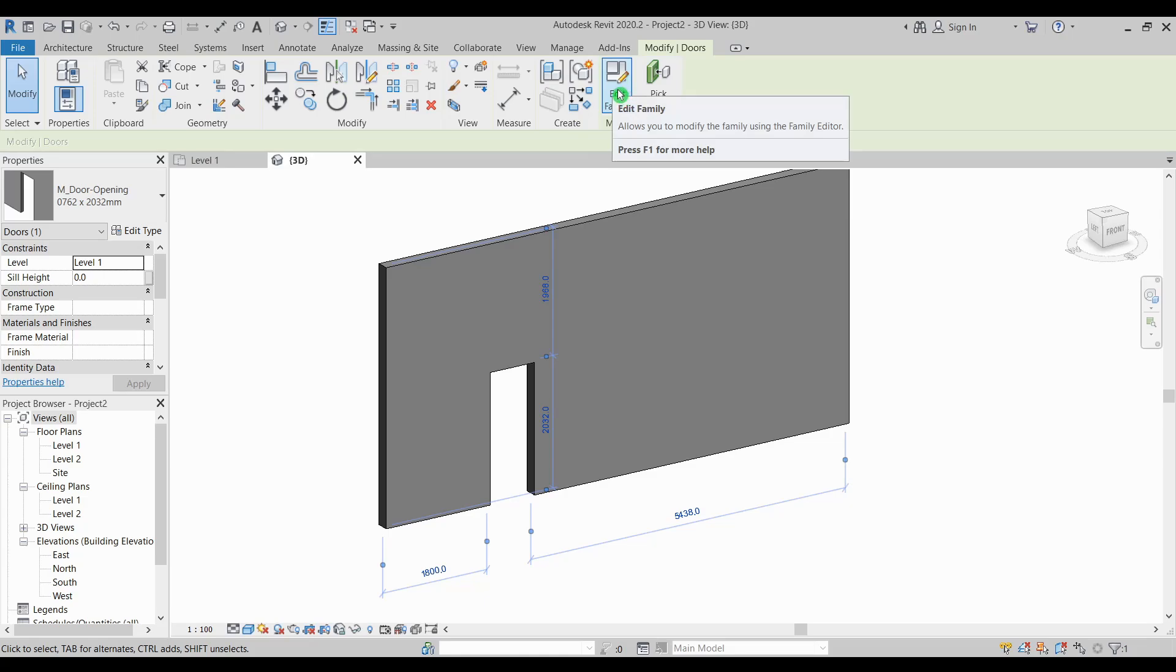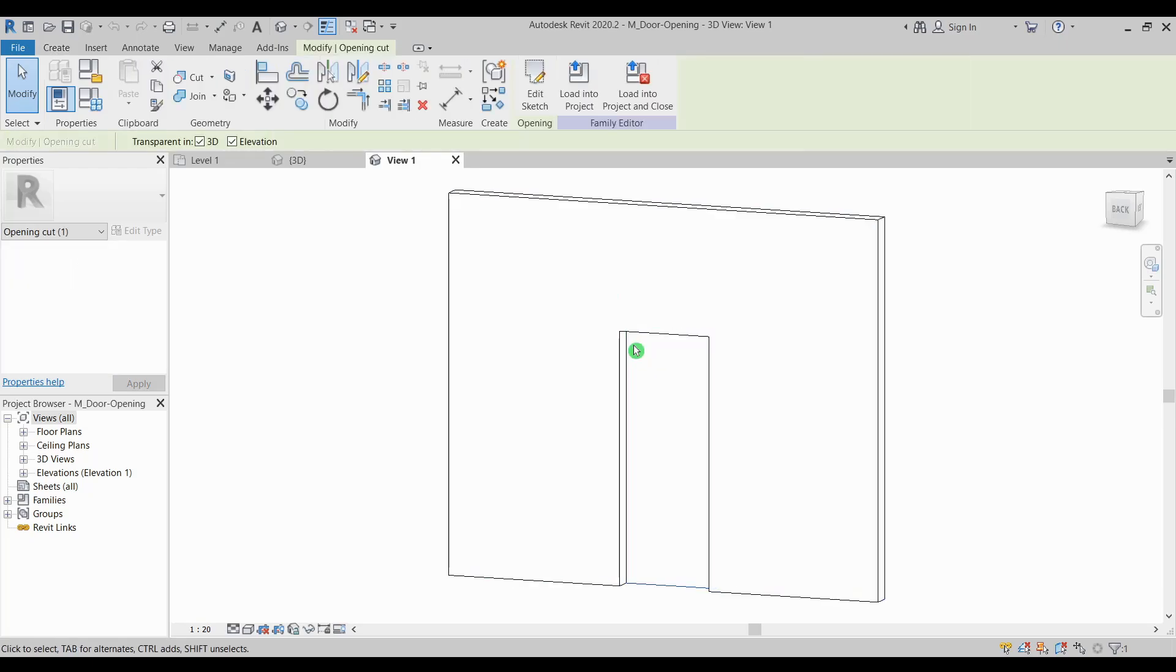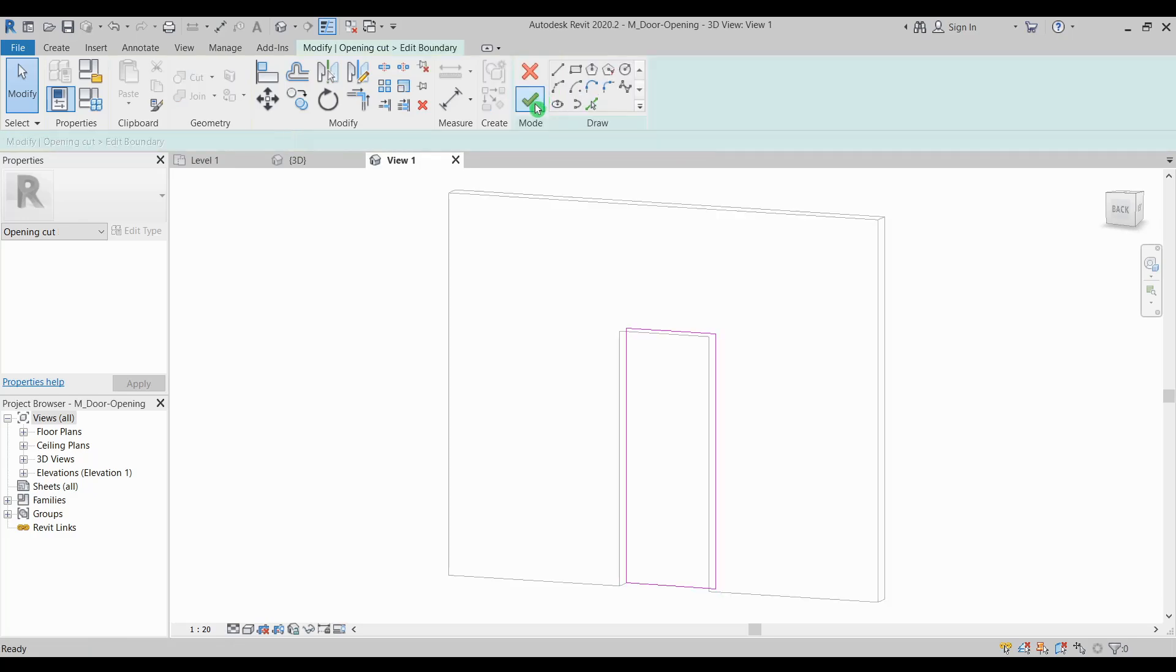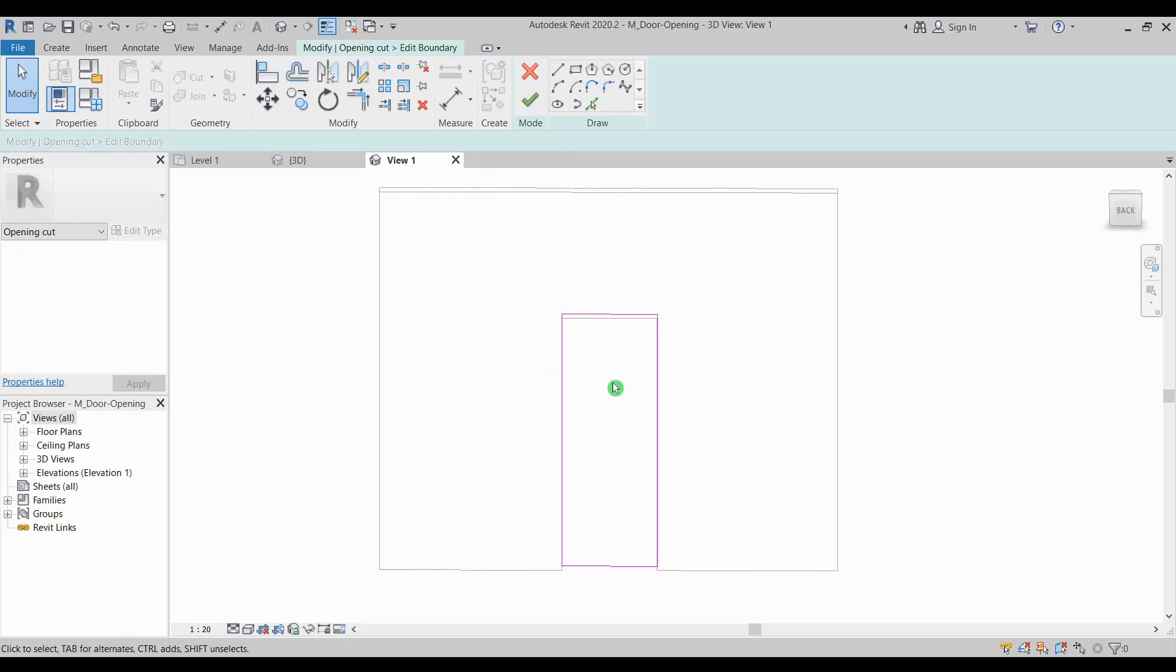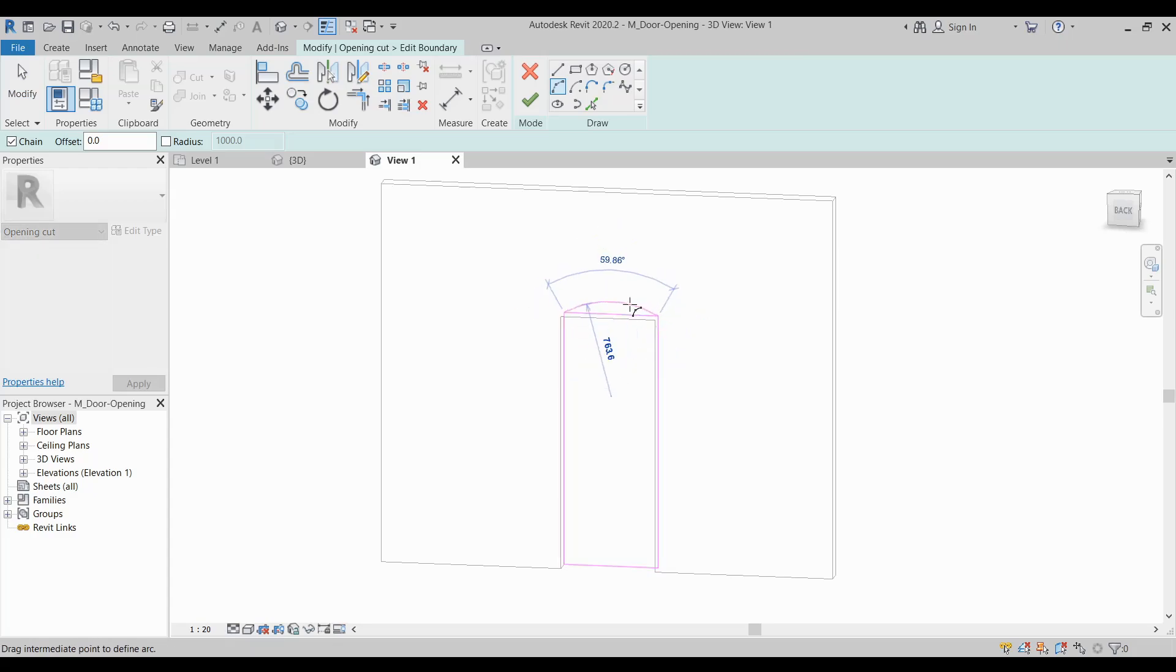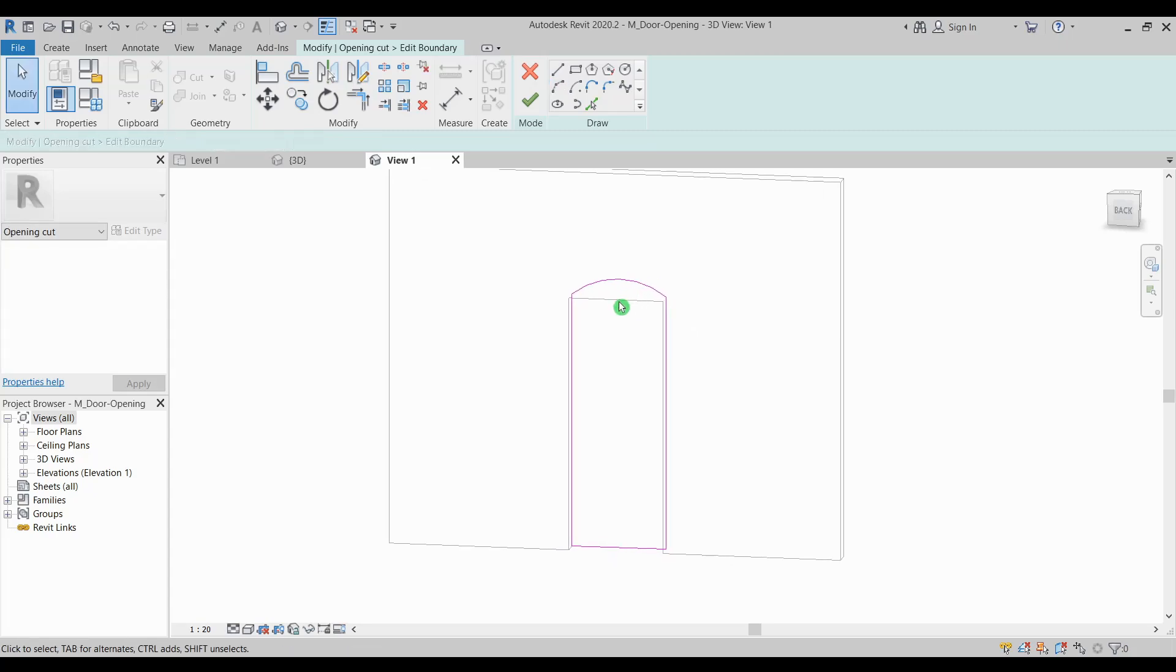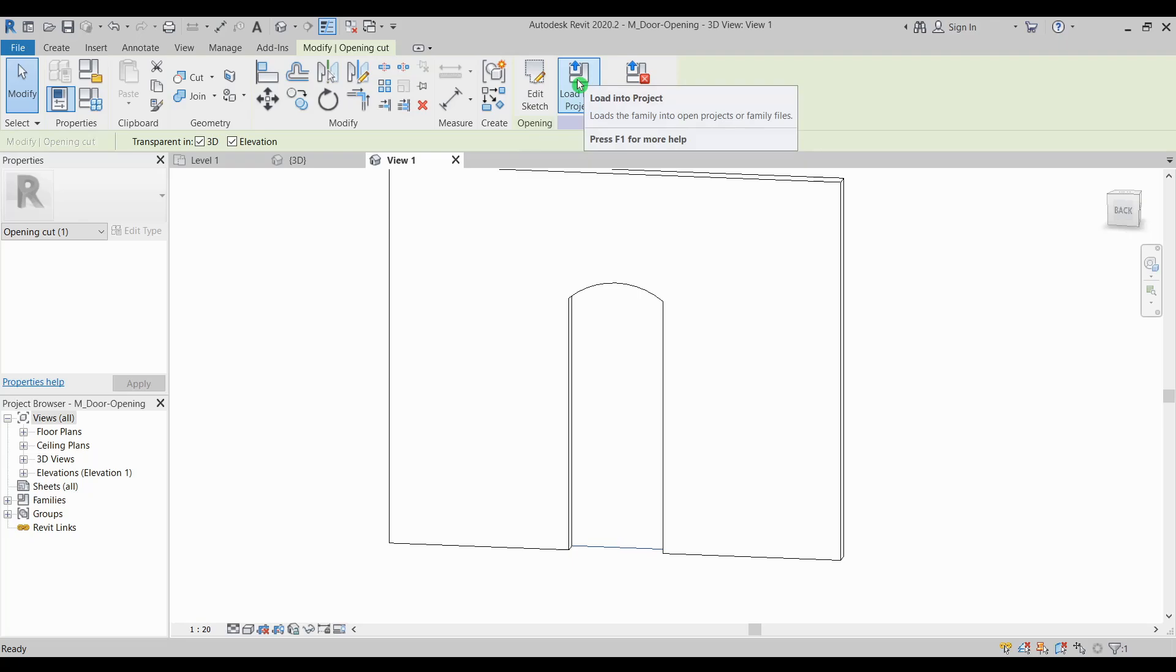Just like this one, edit family and just simply select the opening. Click edit sketch so from here you're just modifying the shape of your void. Click edit sketch then finish edit mode. Then you can load it to your project.